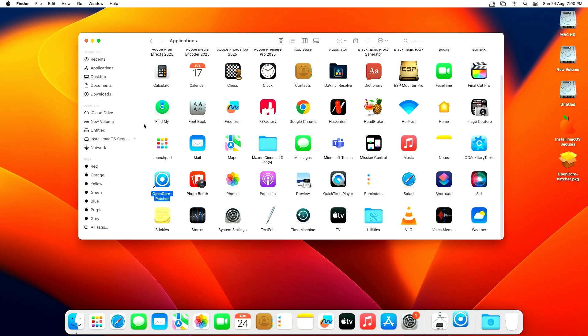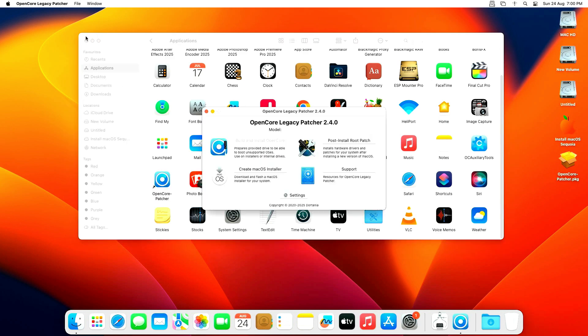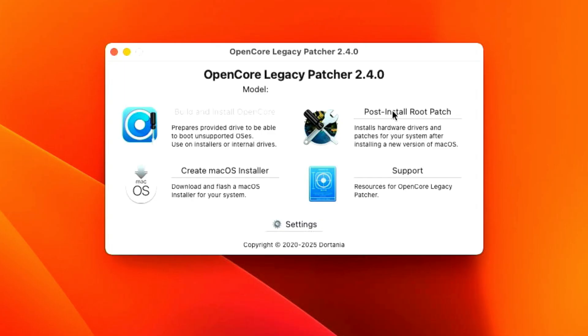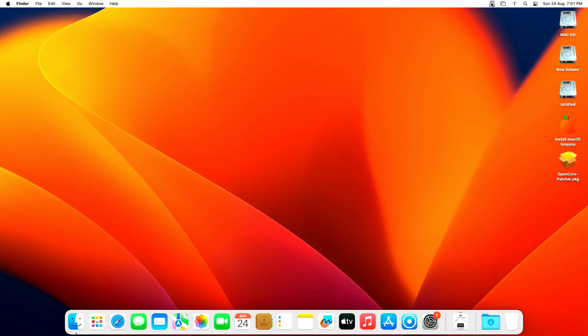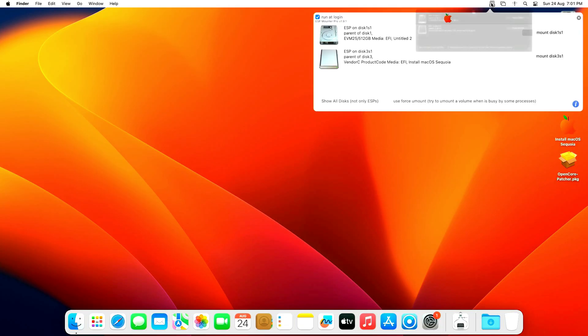Open OpenCore Legacy Patcher and install the post-install root patch. Now close the Patcher.